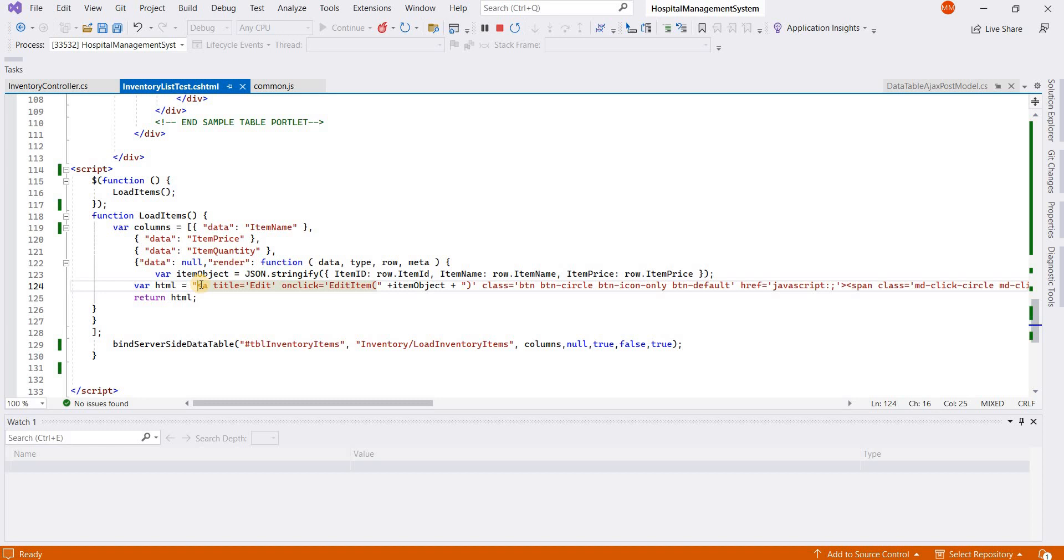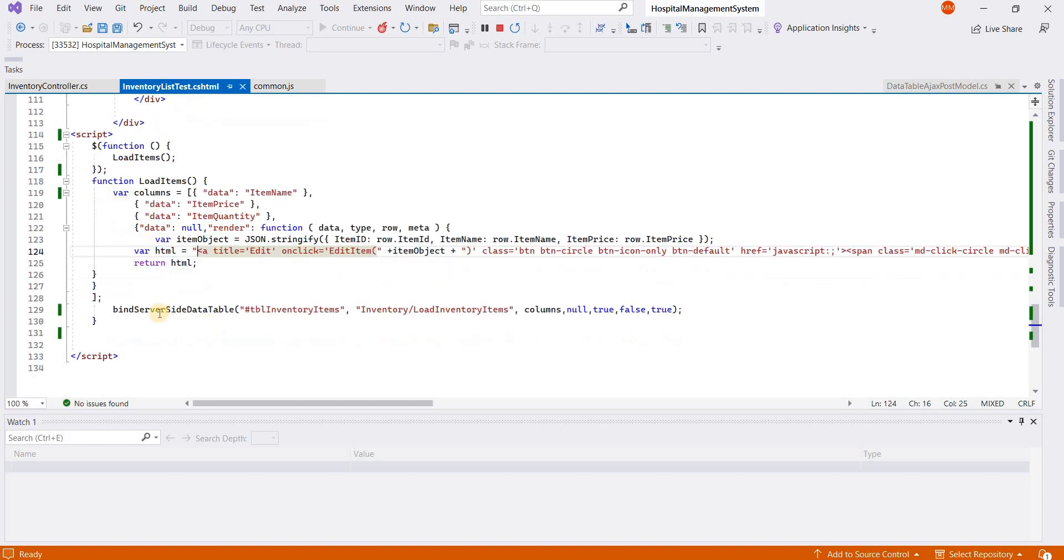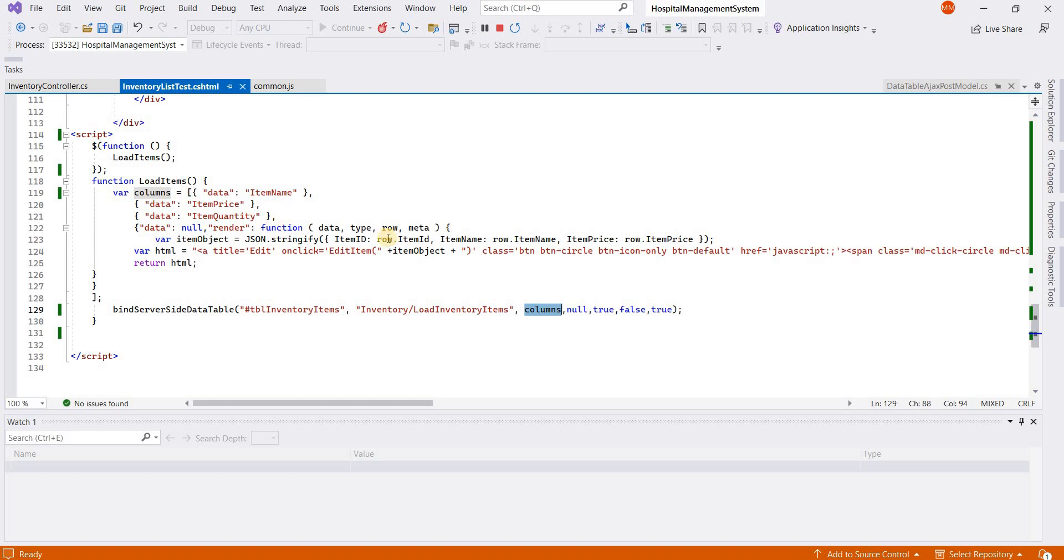I have another function here, bind server-side data table, and it has some parameters like table ID, URL from which data will be loaded for the table, columns of the table, and then query params if we have extra search parameters to be sent to the backend, and then searching, paging, and info parameters.